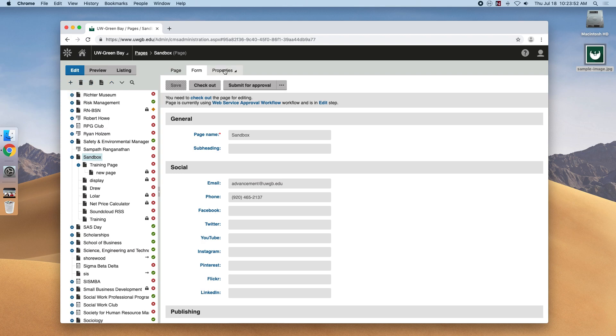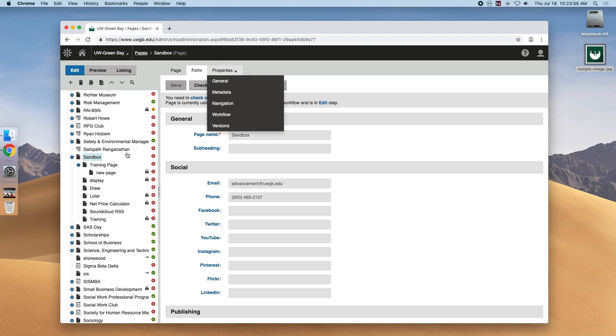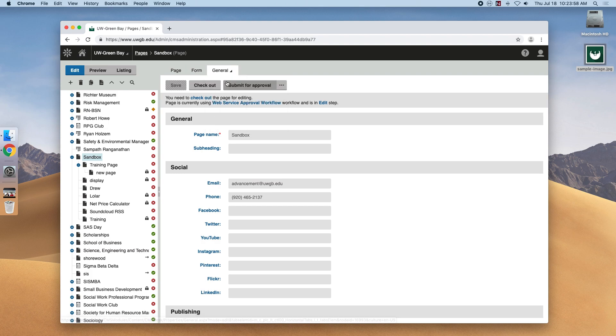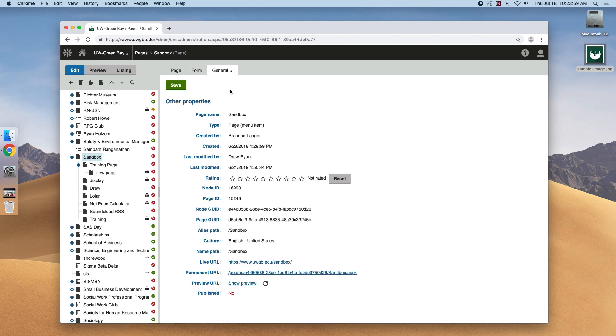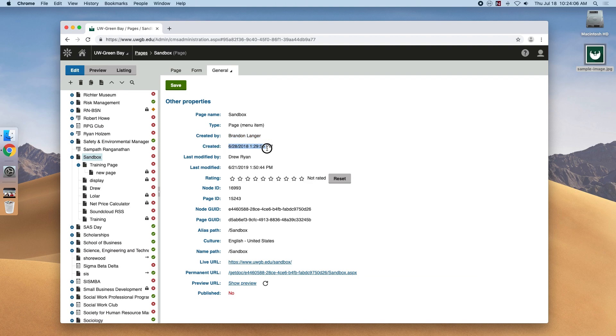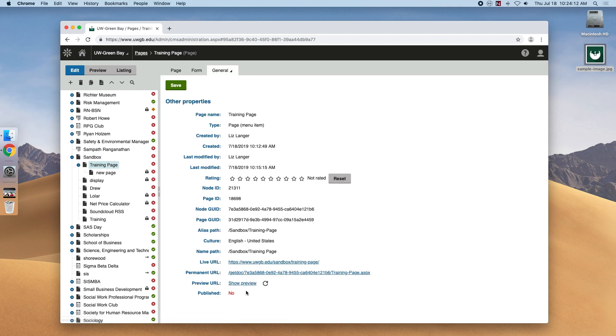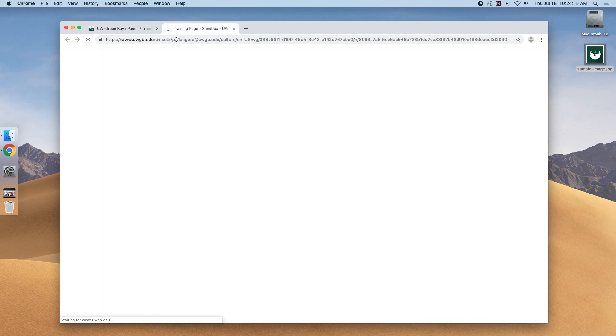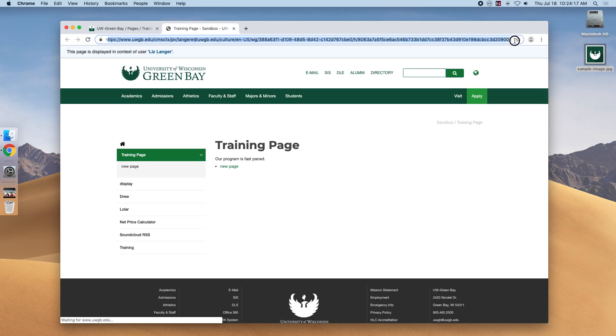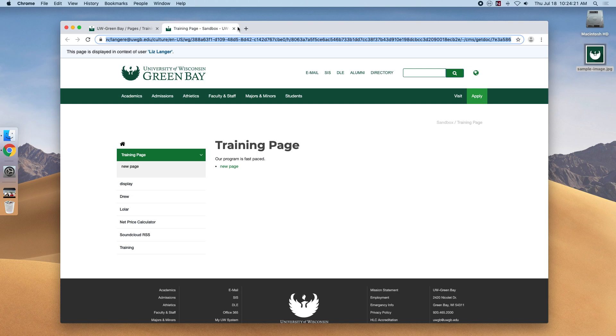We also have the properties tab and it's actually a dropdown with a couple of items. So if we go to the general tab, we can see the information that was created here. Like who it was made by, when it was made, and URLs that you can actually give out to people. So if we go to the training page and open the show preview, this long URL we would be able to give out to anybody and they would be able to see our website even though it's in preview mode.